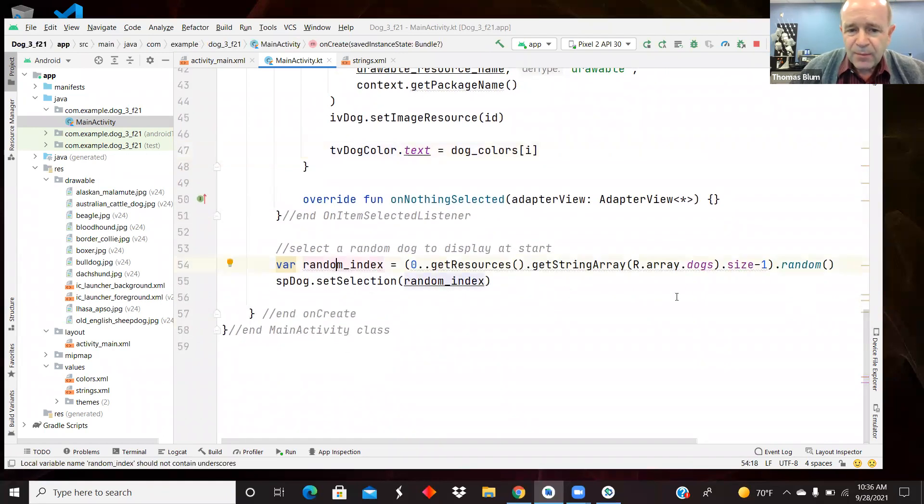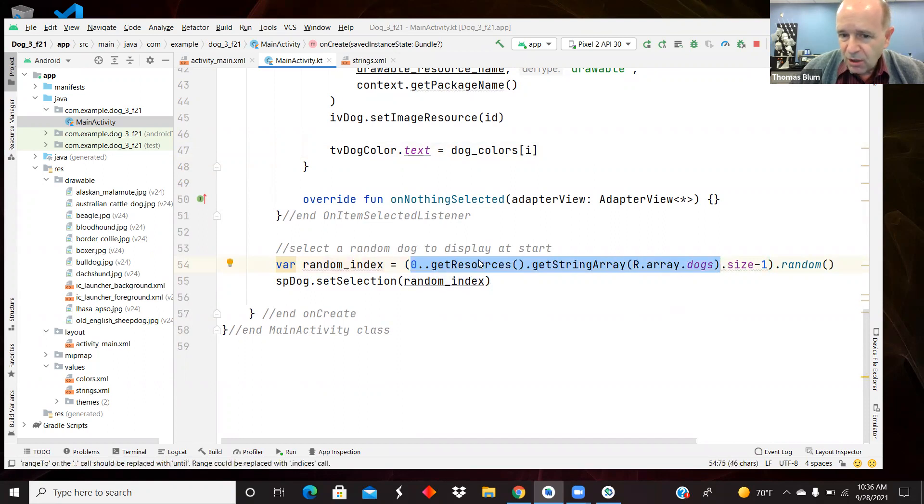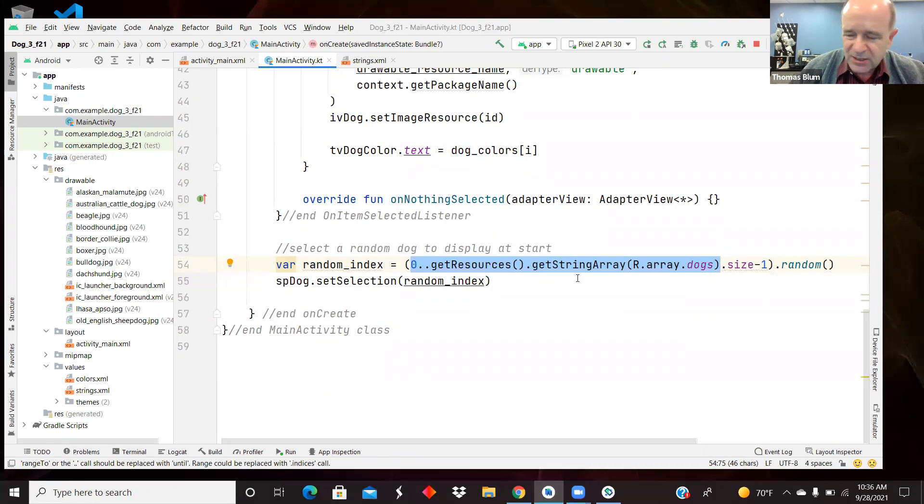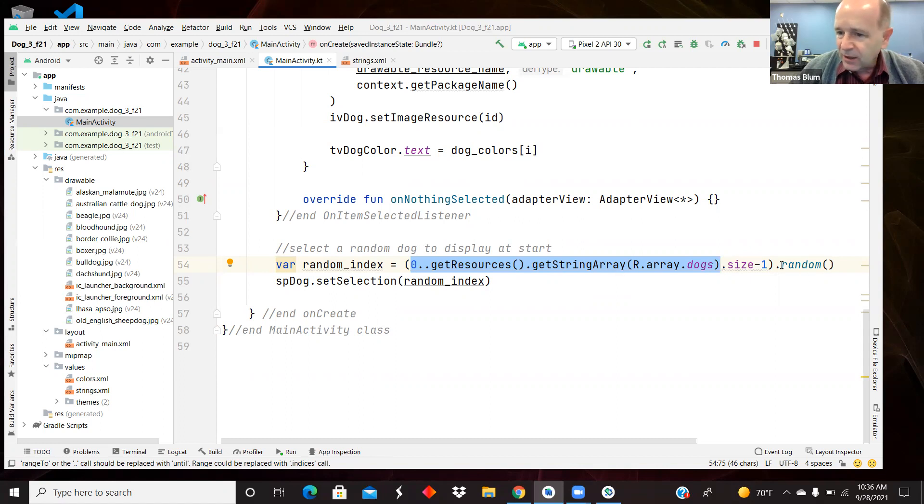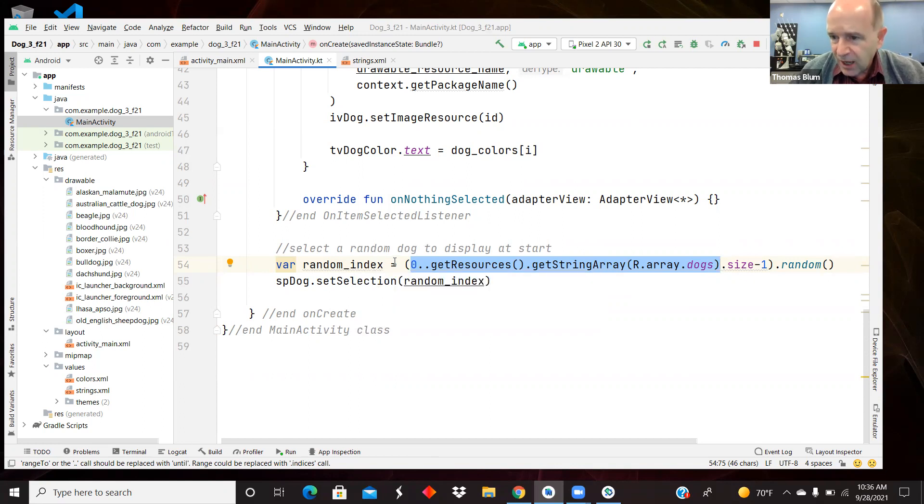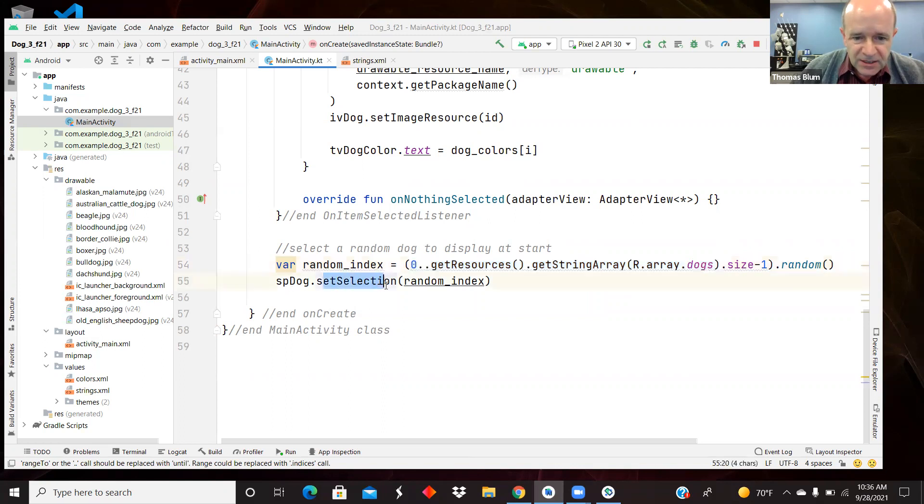Here I am, when the app starts, I'm choosing a random dog. So here's my range. Here's my dog array. So I'm going to the resources, getting the string array for the dog's array, finding its size and subtracting one. So zero to that, that is the possible span of indices. And then I'm getting a random one of those. And so that's, I call that random index. So if I have 10 dogs, there is zero to nine, and I'm picking one of the numbers between zero and nine pseudorandomly. And then I'm using the set selection method of the spinner to choose a random dog.